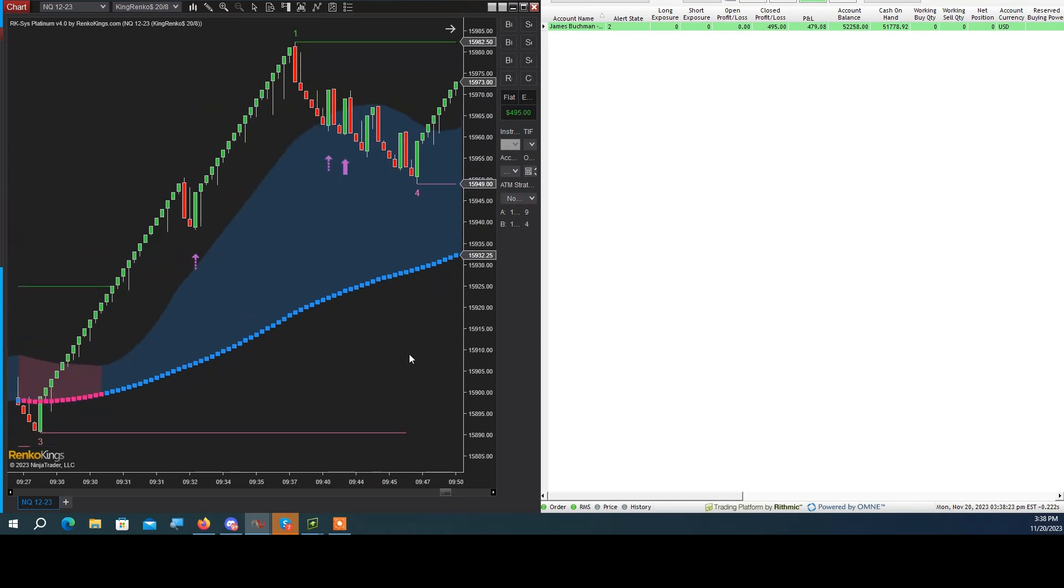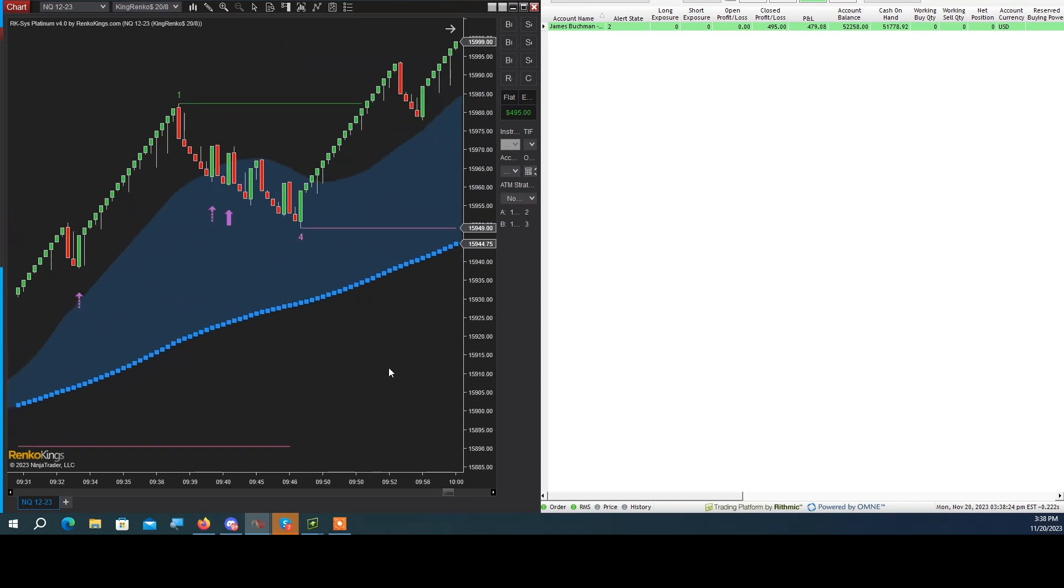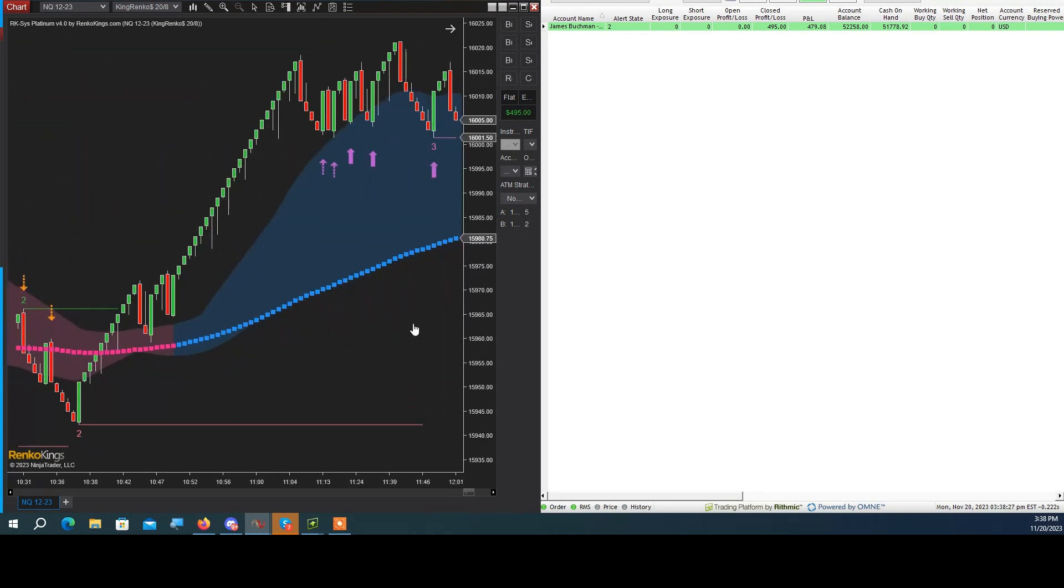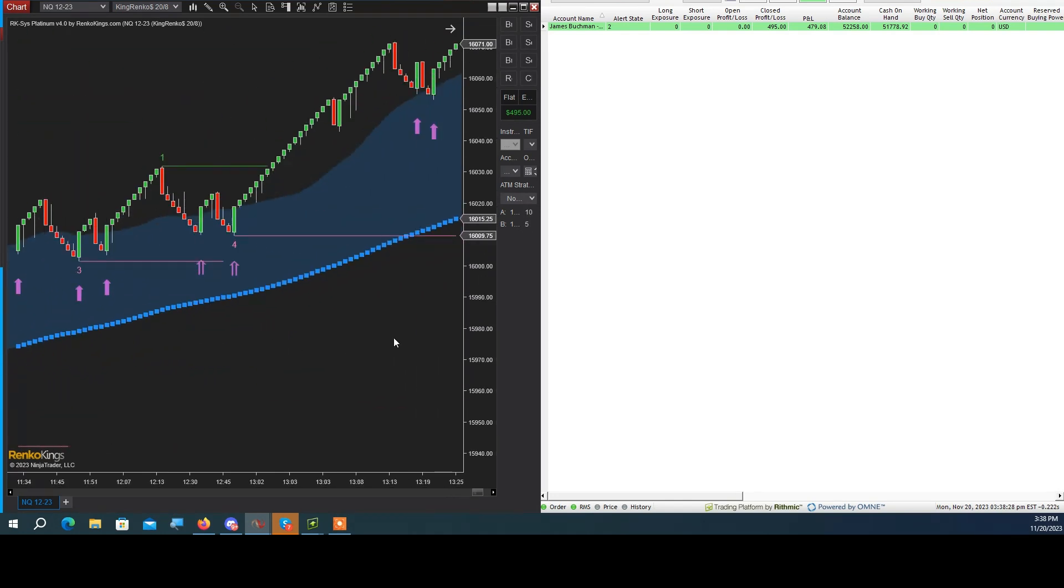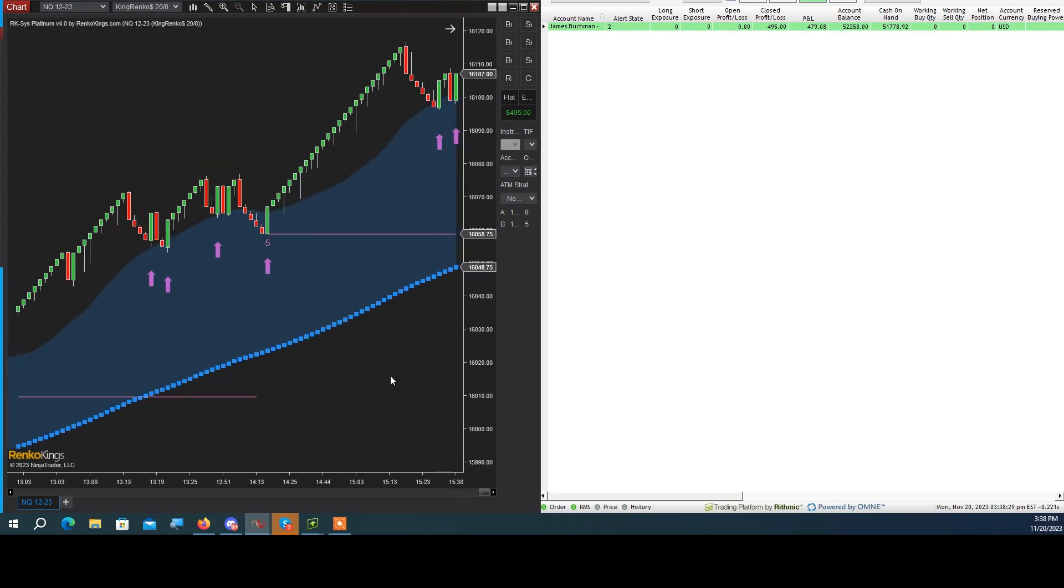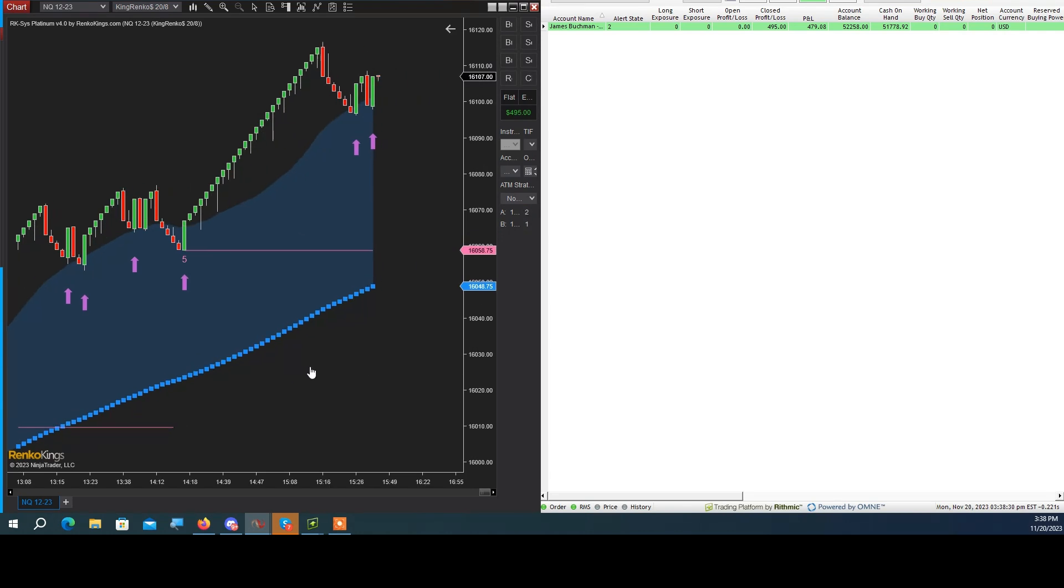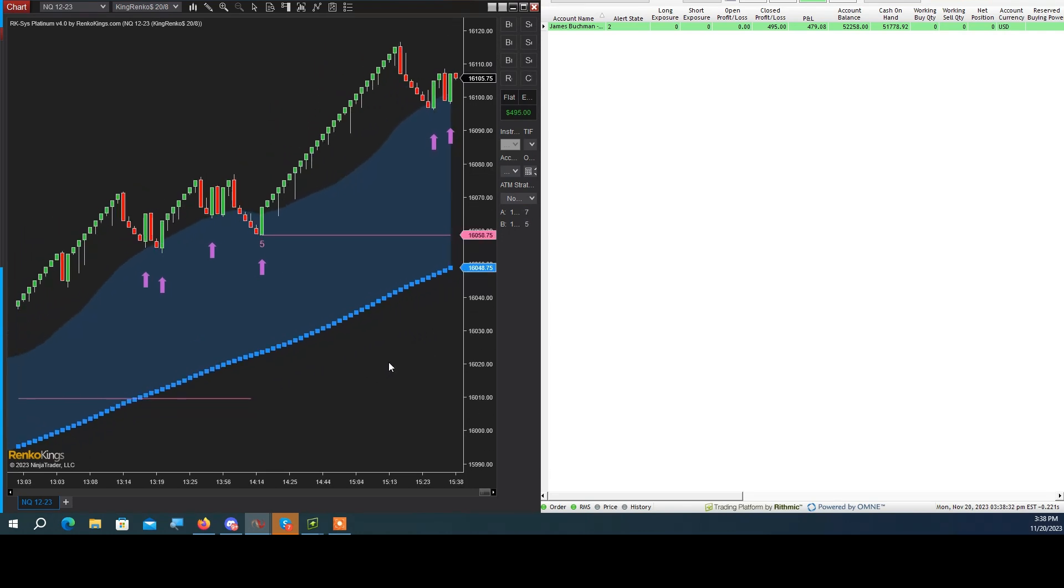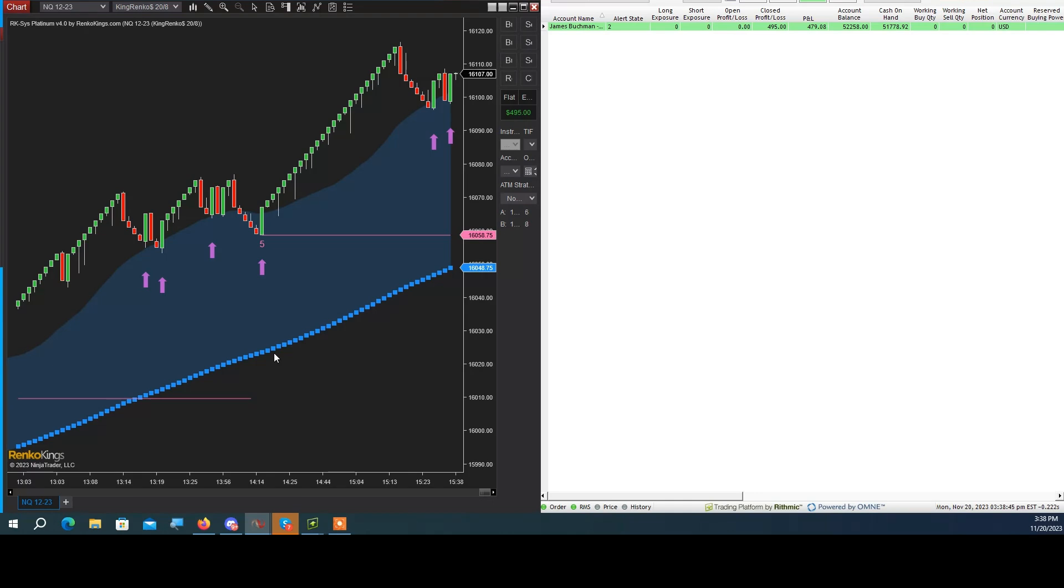You can see here all the buys that happened today. Pretty much a very directional kind of market—almost a full day was just one way, straight up, so plenty of opportunities for long trades with this system. I thank you. Please leave a like, make sure you subscribe, and look in the description for any good deals. Thank you guys, I'll see you in the next video.